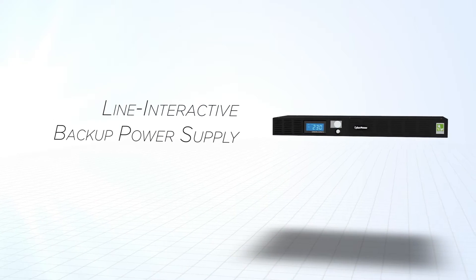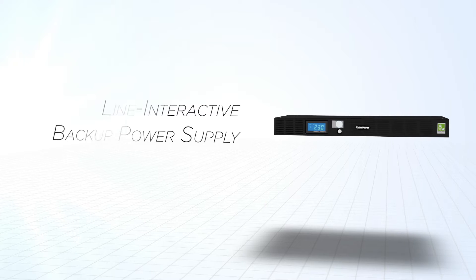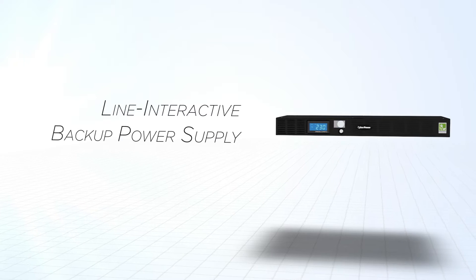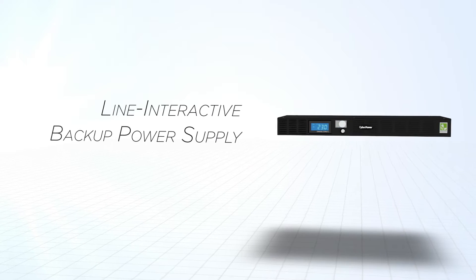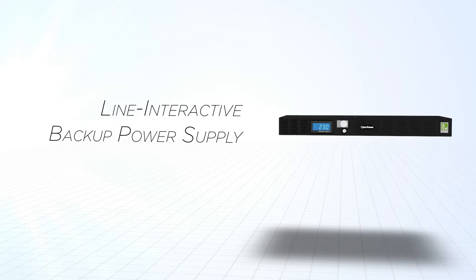Office Rack Mount Series is an ENERGY STAR qualified Line Interactive backup power supply.